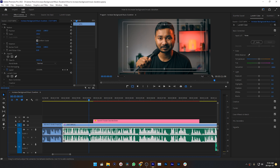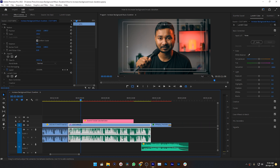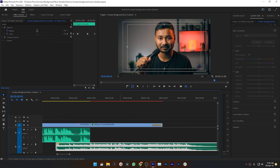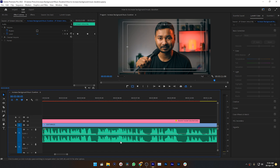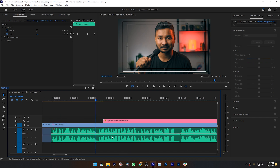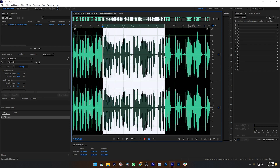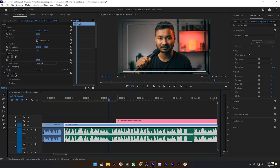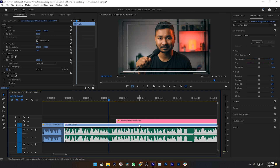The audio waveform does not look perfect to me — I don't like this view. If I show you the audio waveform preview of Audition, this is what I used to look at. I love this center-centric view. You can also change the setting in Adobe Premiere Pro to see the audio waveform just like this one.